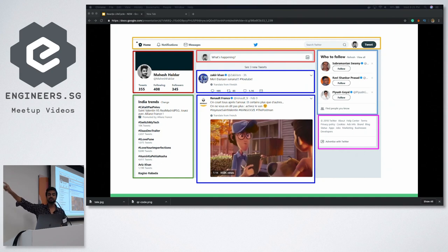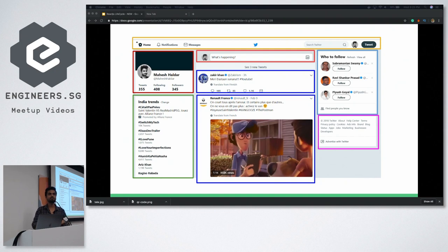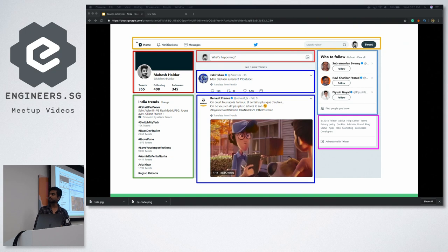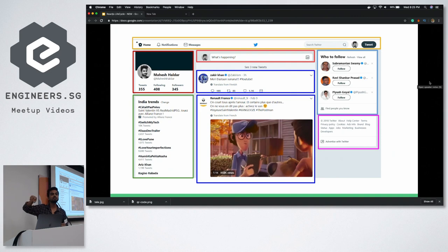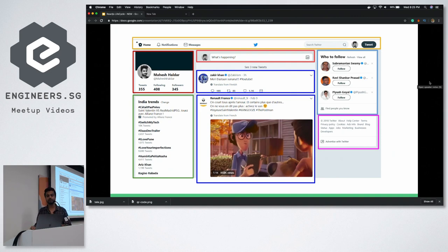Each component has got its own control — for example, whether it shows or not, or when you click on a follow button it can call an API. The other components need not know about what exactly the other component is doing.